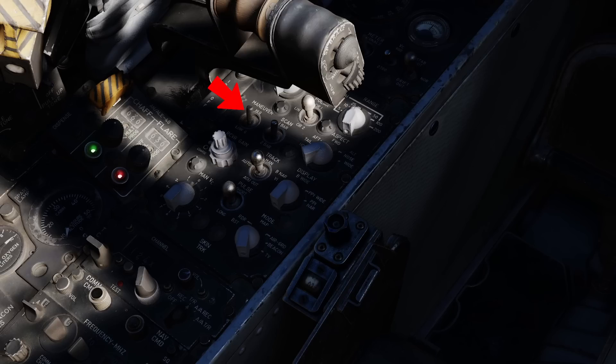The maneuver switch has two positions, low-G and high-G. Low-G limits the acceleration of the radar and is good for tracking targets with low angular velocity and minimizes the effects of countermeasures. High-G does not limit radar acceleration. Personally, I leave this switch in high-G by default as I have noticed very little difference in its effects.